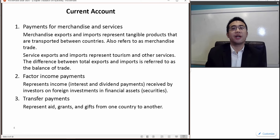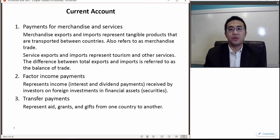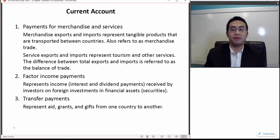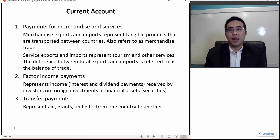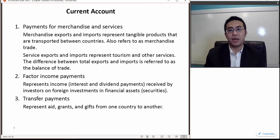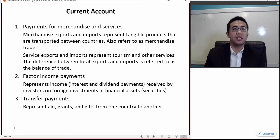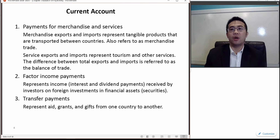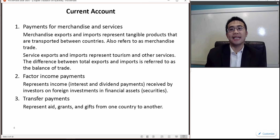What income are we talking about here? These are interest generated from loan investment, bond investment, or any other type of debt investment. It could also be dividend payments or capital gains from equity investment. If we receive money from our investment overseas, that would be a credit. If we pay money to foreigners for their investment in our country, that would be a debit.